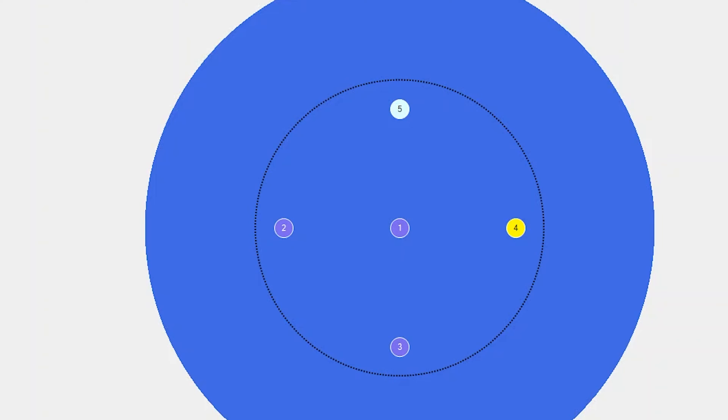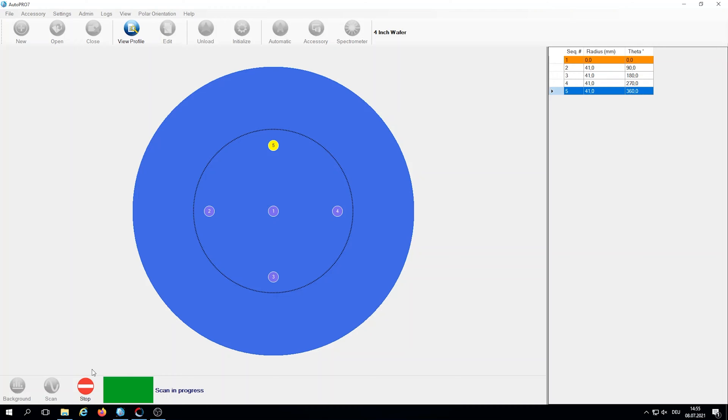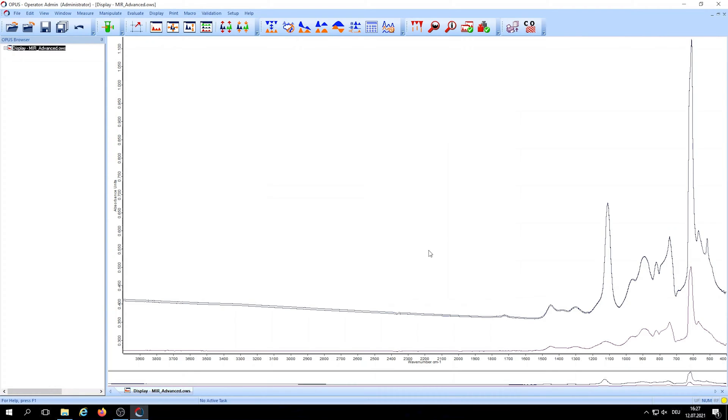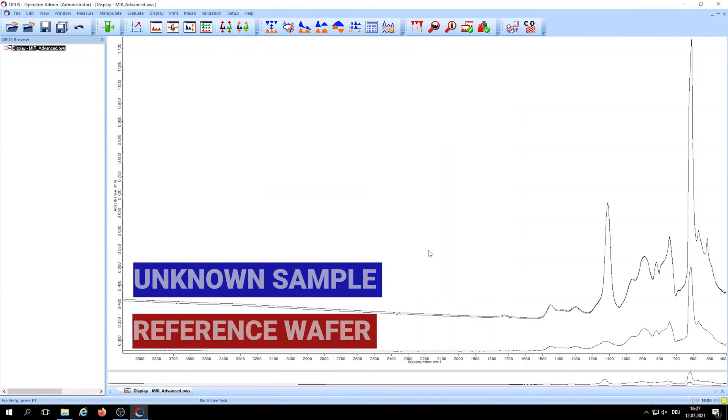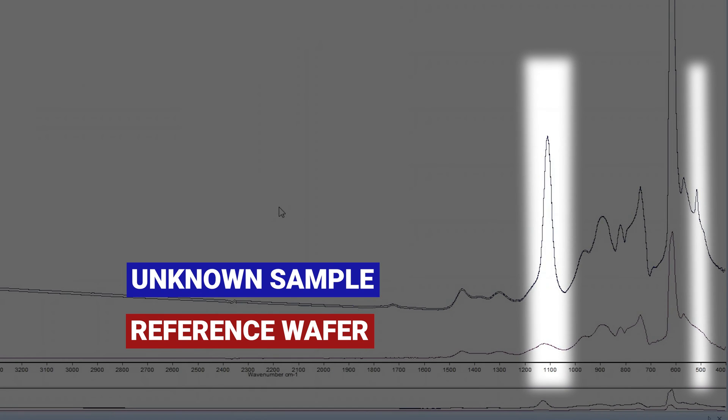The IR data for each measurement point is automatically stored for evaluation, which we can perform after all the data has been collected. We have that data here now and we can see the differences between the sample wafer and the reference.